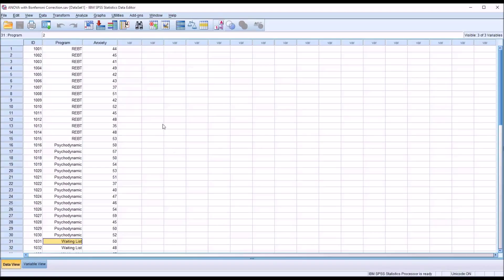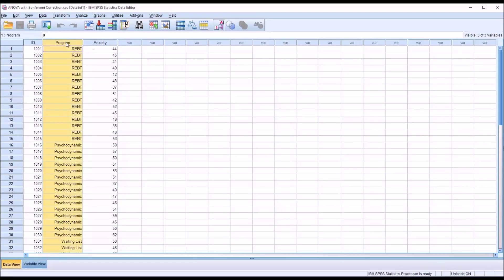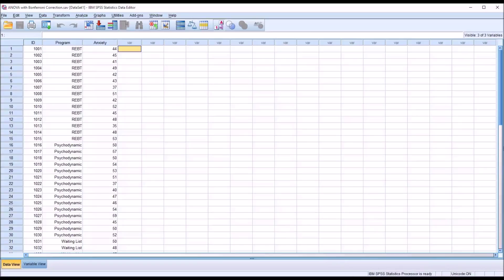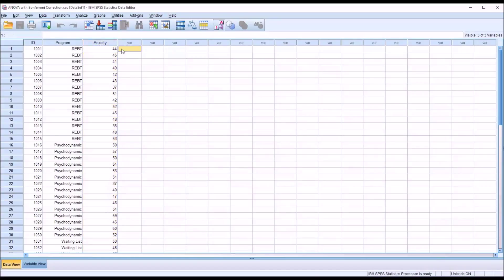Before we can start with ANOVA there are a few assumptions we have to meet including independence of observations, a categorical independent variable with two or more levels which we have with three levels, a dependent variable measured on the interval or ratio level which we have with our anxiety dependent variable. We also have to check for outliers in the dependent variable and normality. As part of the ANOVA procedure in SPSS, we'll conduct a Levine's test to test for homogeneity of variance.